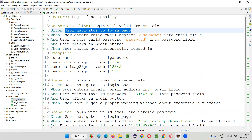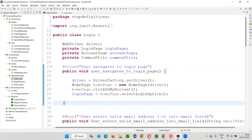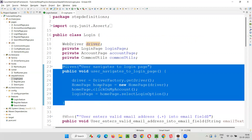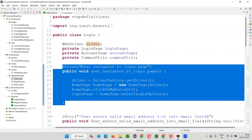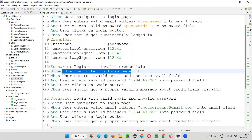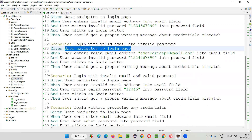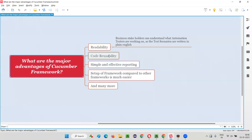In the login feature file, we create an associated step definition file — a Java file like login.java — where this method is implemented. The 'user navigates to login page' step is implemented with Selenium code inside that method. This method is written only once, but every scenario that uses that step calls the same method. You can see how simple the reusability is in this Cucumber framework.